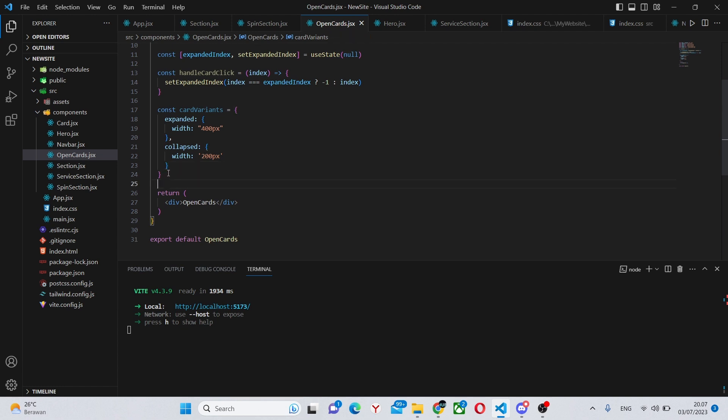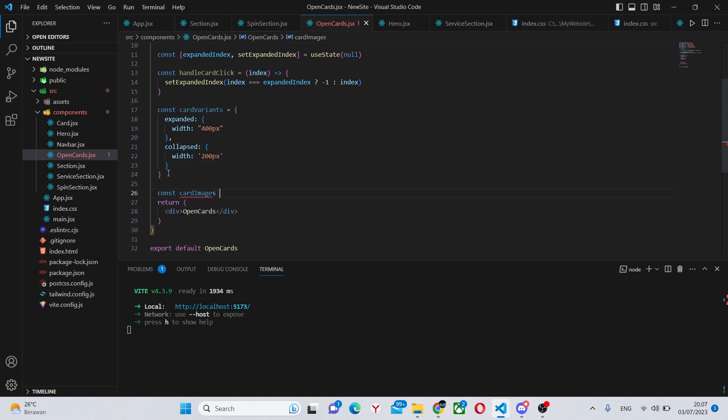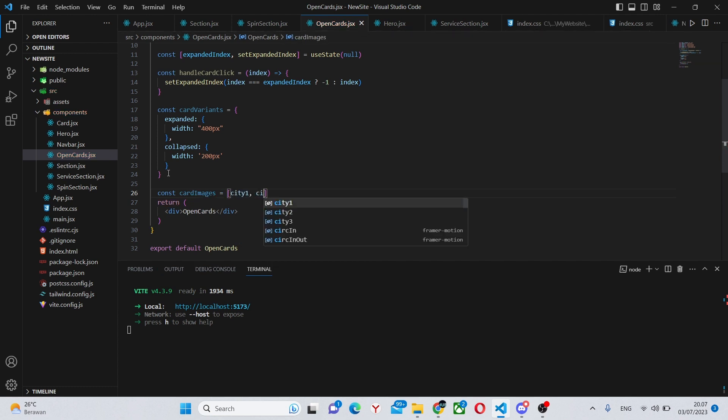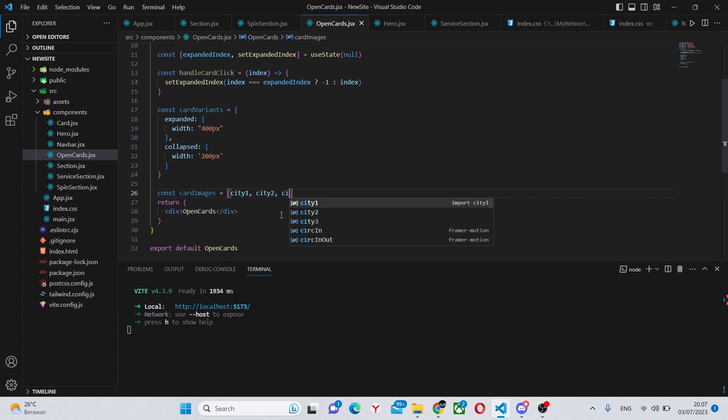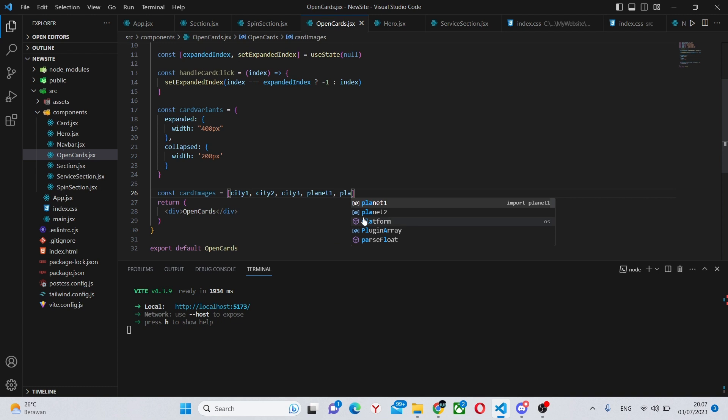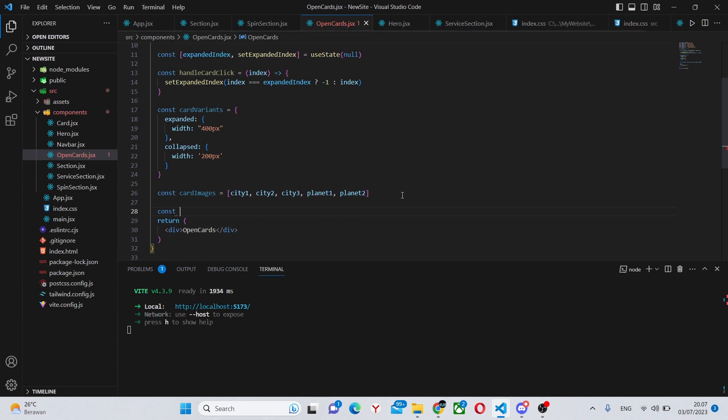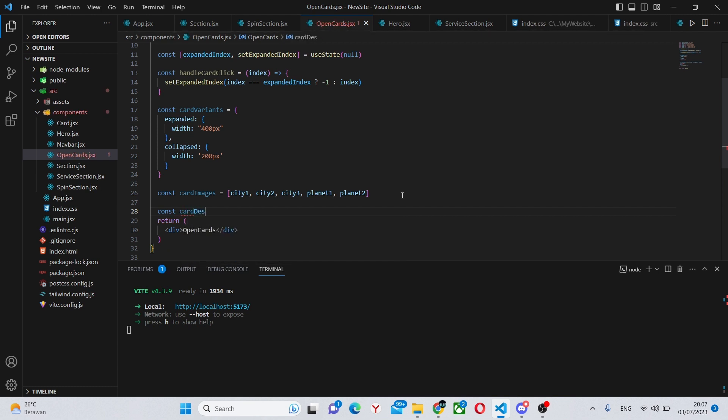Under here we can say const cardImages. This will simply be an array of all images so we can say city one, city two, city three, planet one, and planet two. Next we can write an array of descriptions so we can say const cardDescriptions.